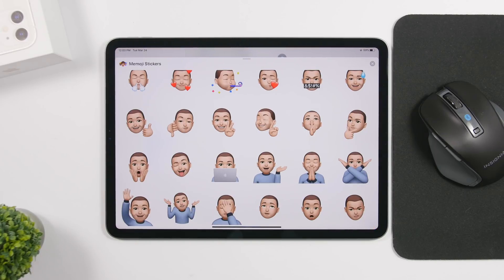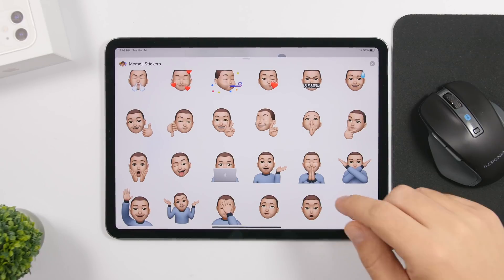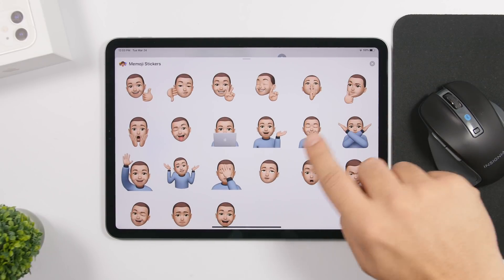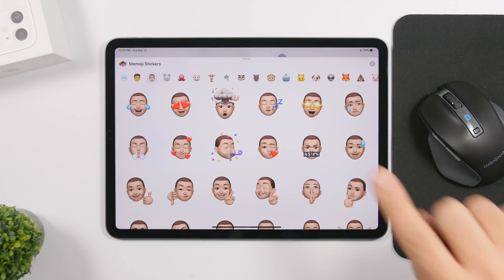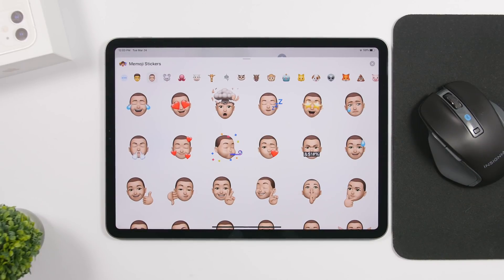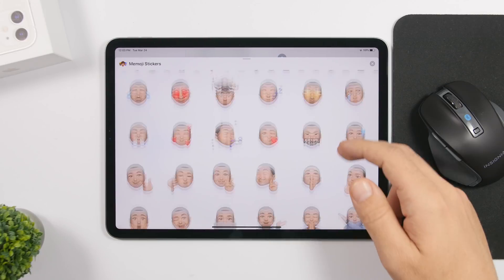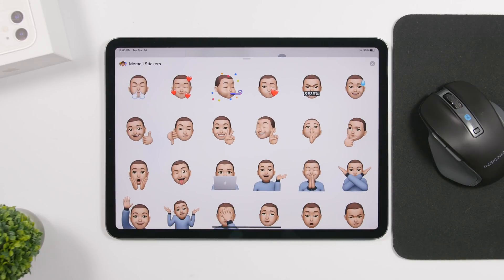As always, Apple is adding more Memoji stickers — there are nine new Memoji stickers in iOS 13.4 and iPadOS 13.4. New ones include one with a computer, one with hearts on the face, and several others. You can use all nine new stickers on iMessage on iPadOS 13.4.